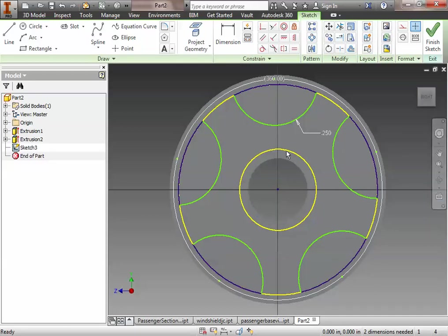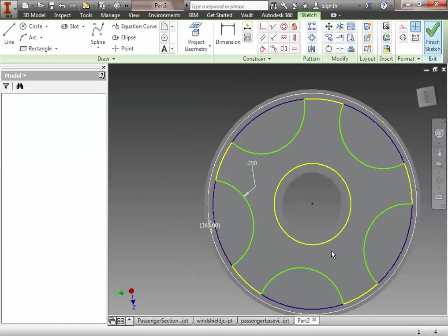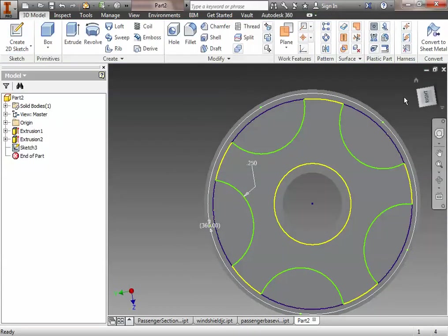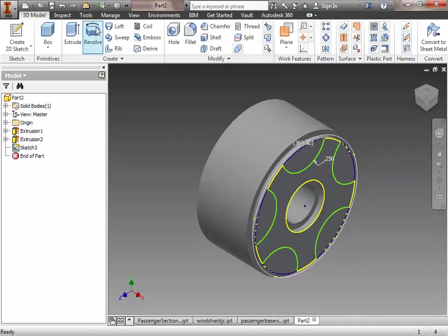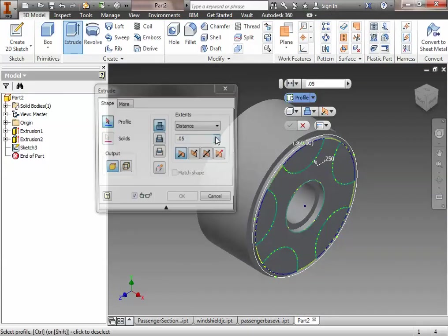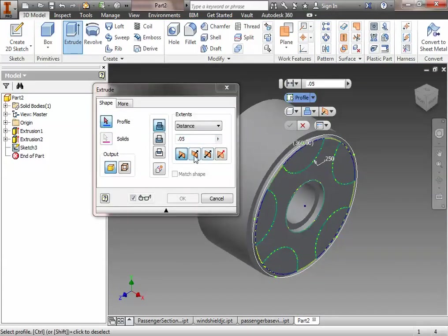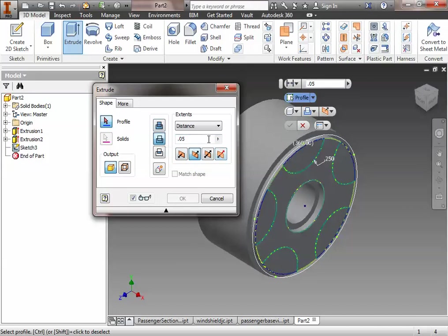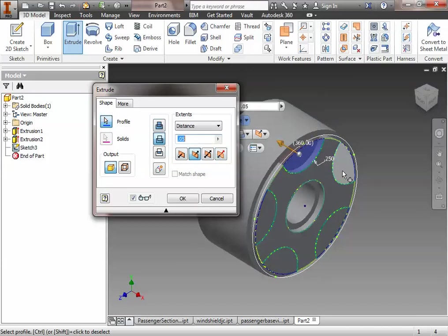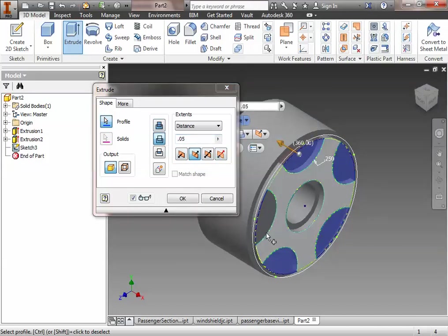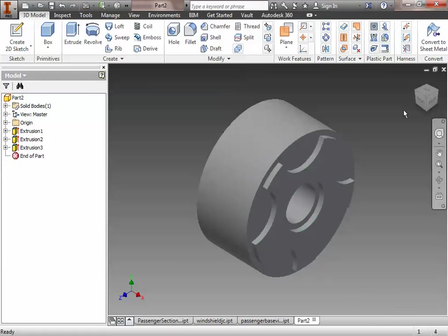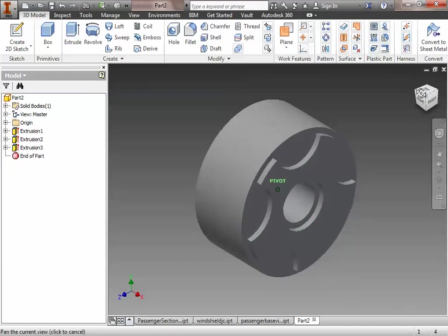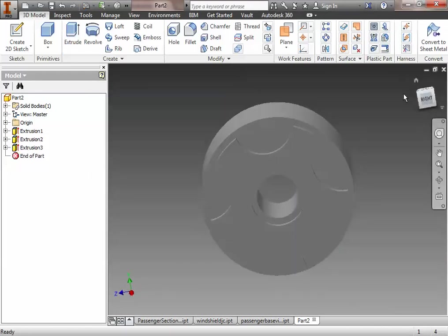So we've done that. We then hit OK. And now we've got this nice little circular pattern. We can finish the sketch. And then we can extrude and we can cut away the features. And we can just select all five profiles. And we hit OK. And now we've got ourselves.